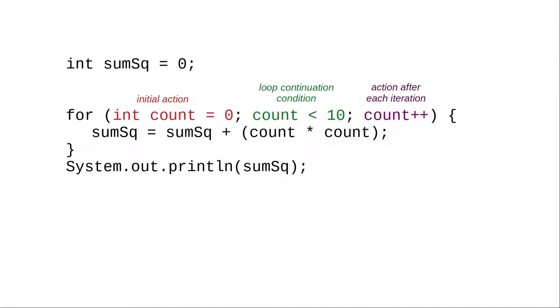Here are the names we use for the parts of a for loop: the initial action, the loop continuation condition, and the action after each iteration.